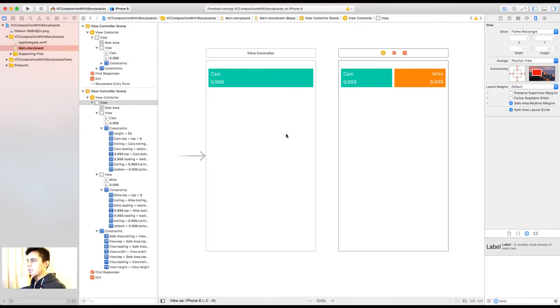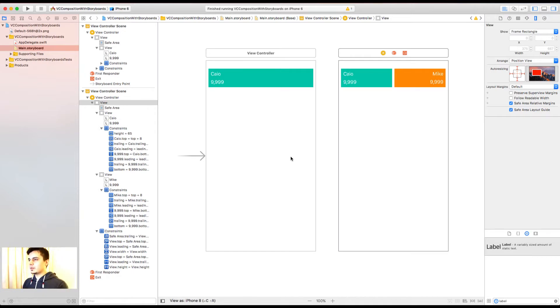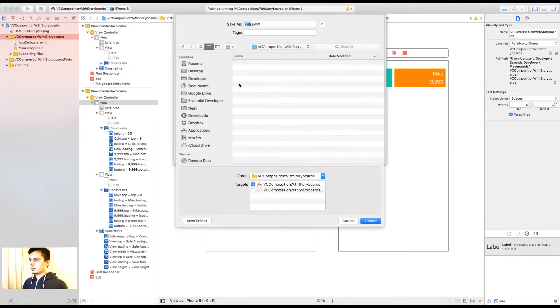And probably the implementation of this view controller, that needs to set those values, are going to be re-implemented here, which means copy and paste, that's not really reusable. So let's see how this would look like.